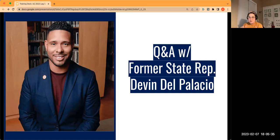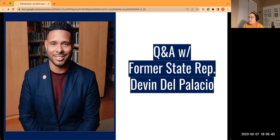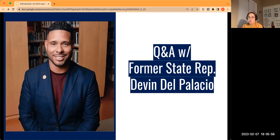Thank you so much, Devin — so many gems, so much fantastic knowledge. To close this out: what would you say to somebody thinking of running for school board, running for legislature, or getting involved in their community — if they're on the fence?